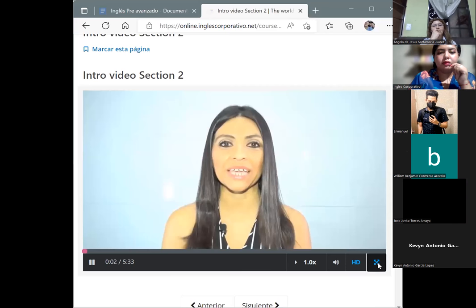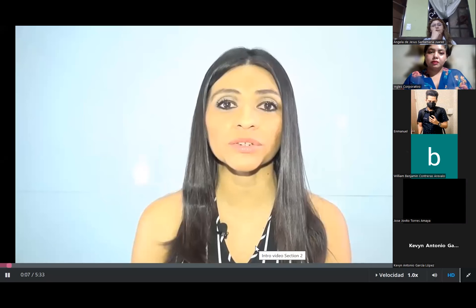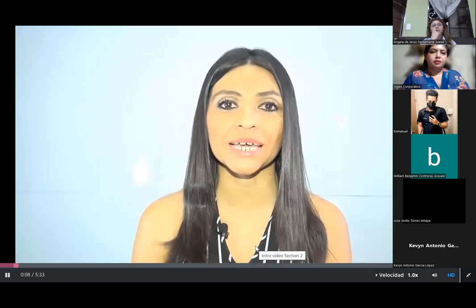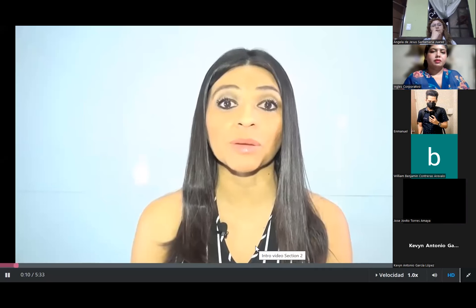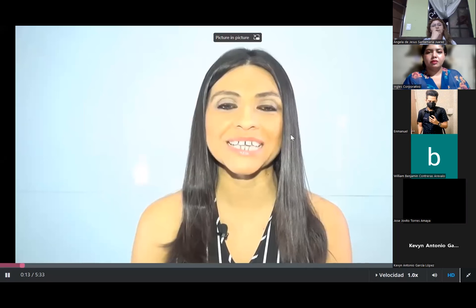We recommend you watch the following video and pay attention to it because you will listen to all the topics we'll study in this section. Remember, you may watch the video as many times as you need. Sit back and relax.